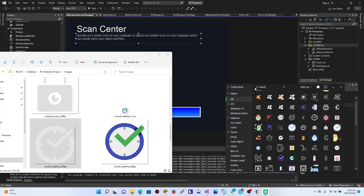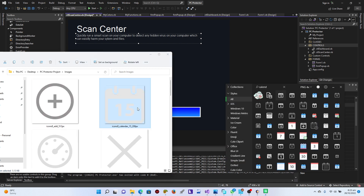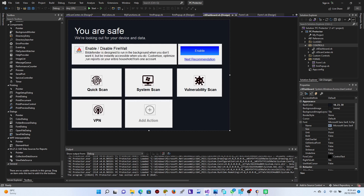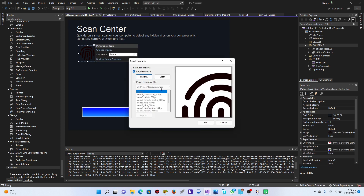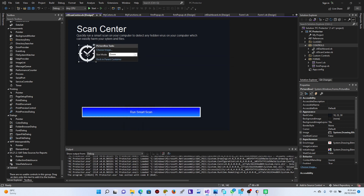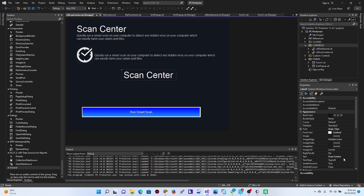I'd also like to use a calendar element. You can choose whenever you want to run a smart scan or do whatever is related to that. So I'm just going to go back here, copy this, come back to the Scan Center, paste it like that, enlarge it a little bit, then choose it from our assets. Perfect. Just copy this and paste it one more time. Then I'll say 'Smart Scan'.